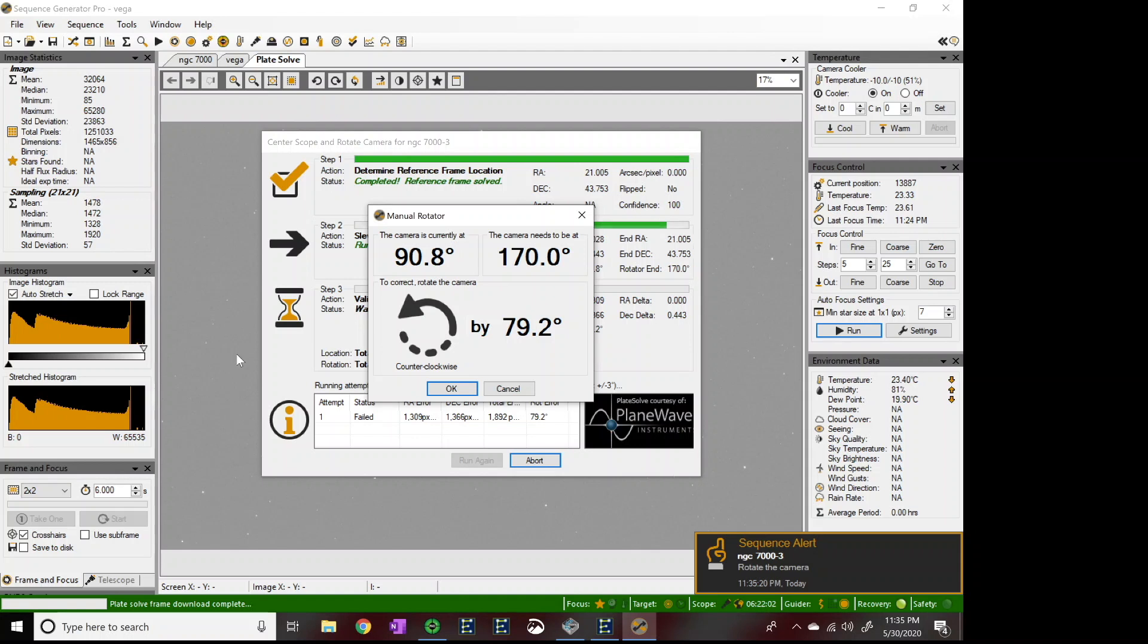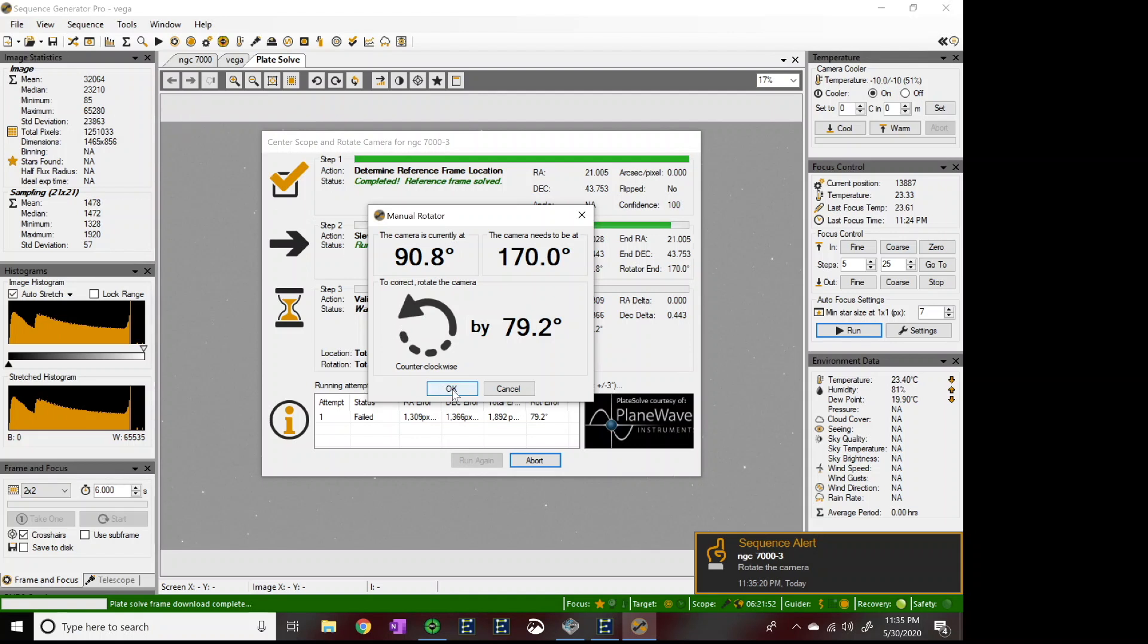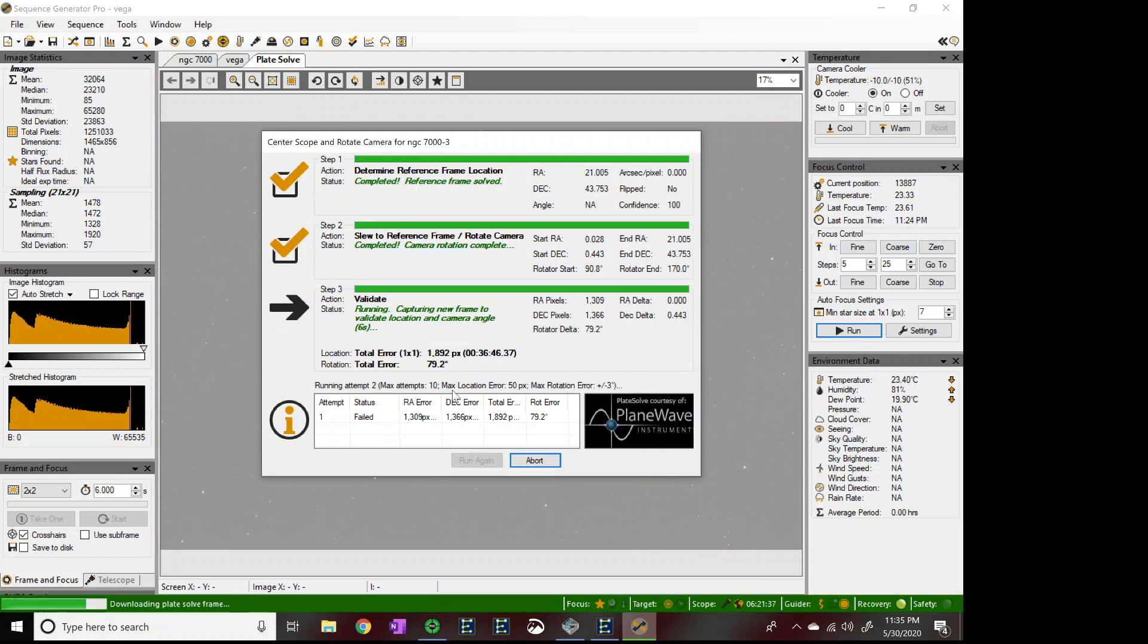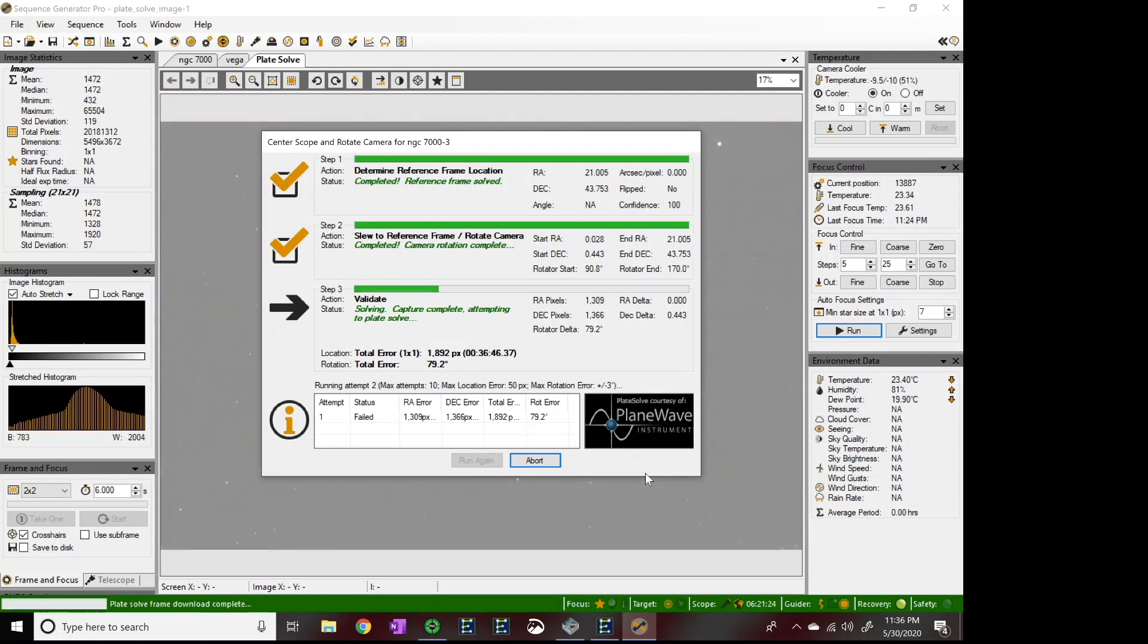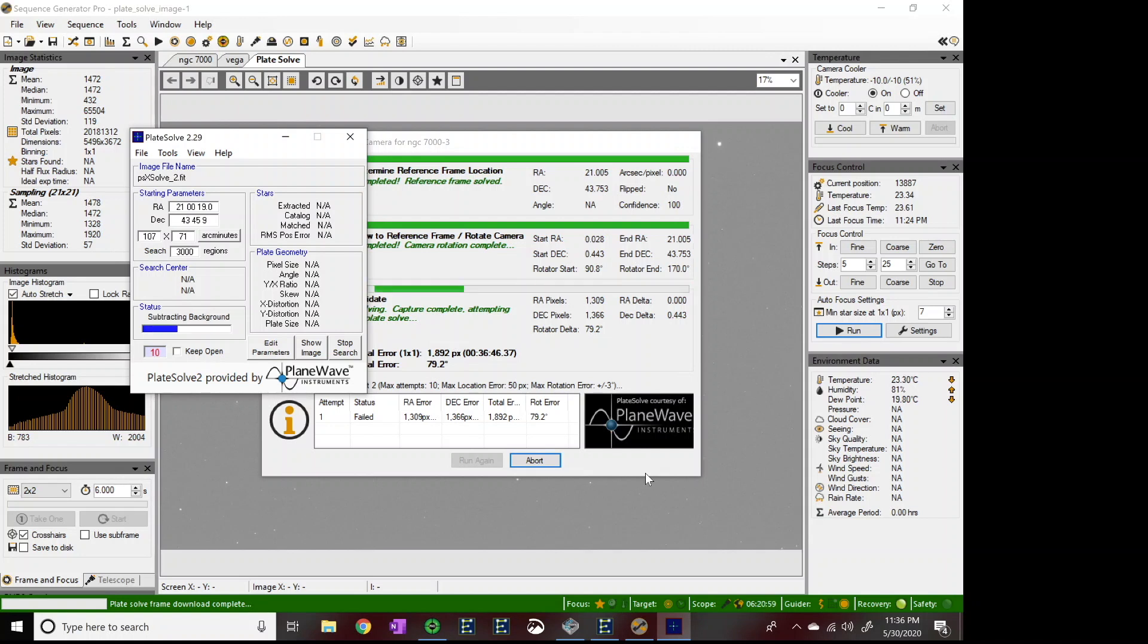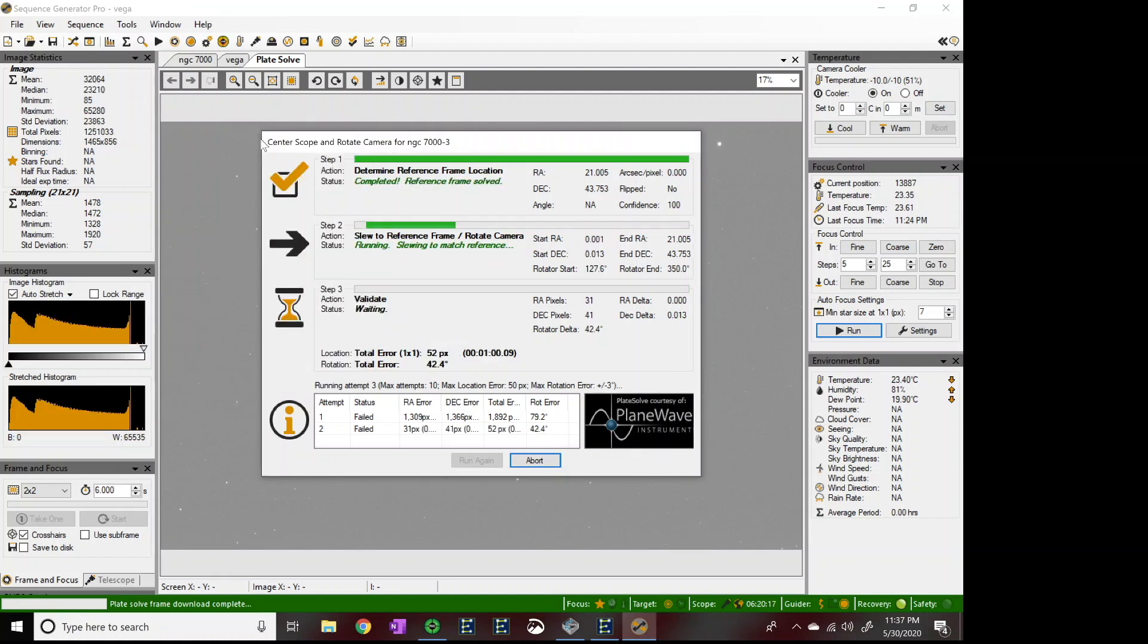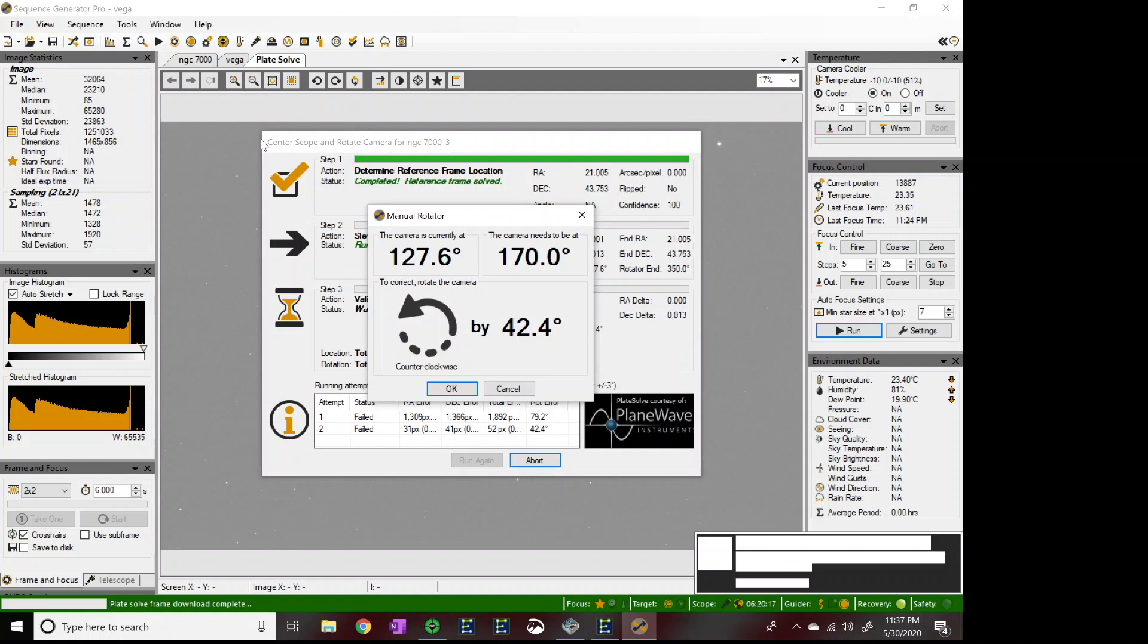So I'm going to get up from behind my desk and loosen the thumb screws on the camera and rotate it as close as I can to 79.2. But we all know this is not going to happen on the first try. So once I'm done rotating my camera, I'll go ahead and accept the OK button. And now it's going to run through the process again of taking another image, extracting the stars and trying to find a region match. Now, obviously, if you look down here at the bottom, it says attempt one failed and it's approximately 1,892 pixels off along with my 79.2 degrees. But right now it is only going to think about my rotation. And oops, it looks like I am still out. I am 42.4 degrees off.